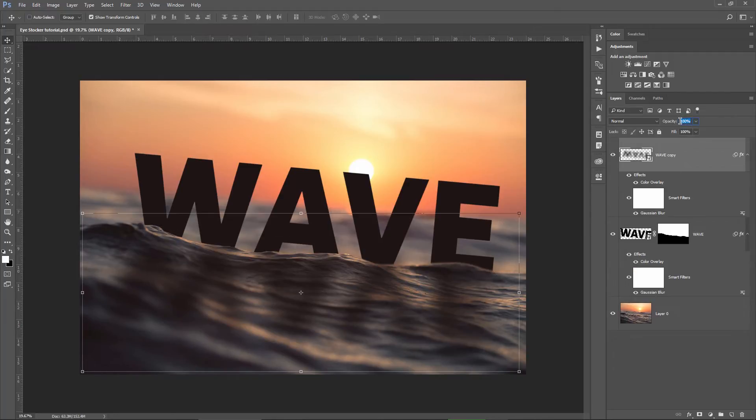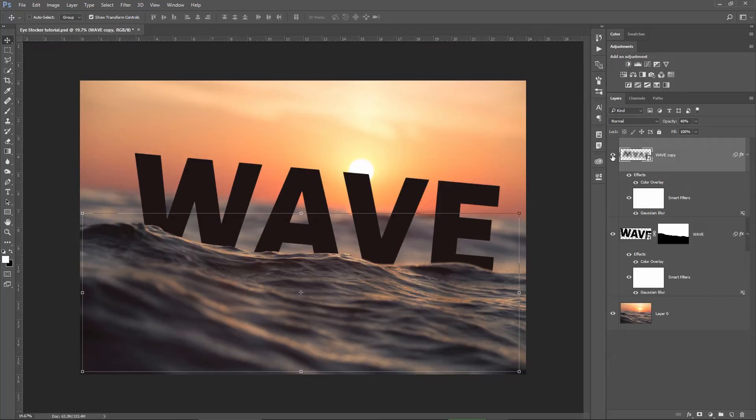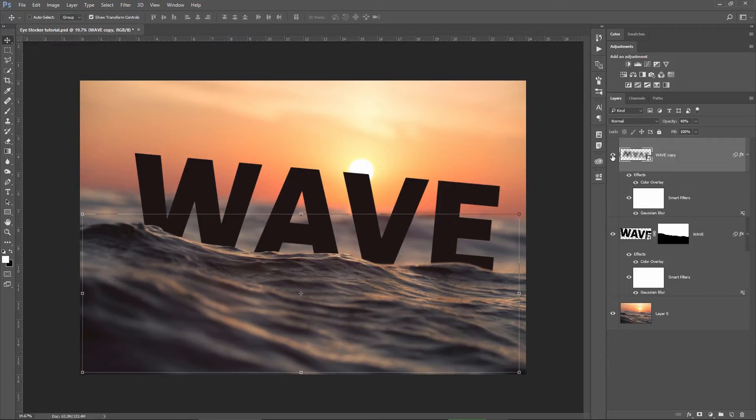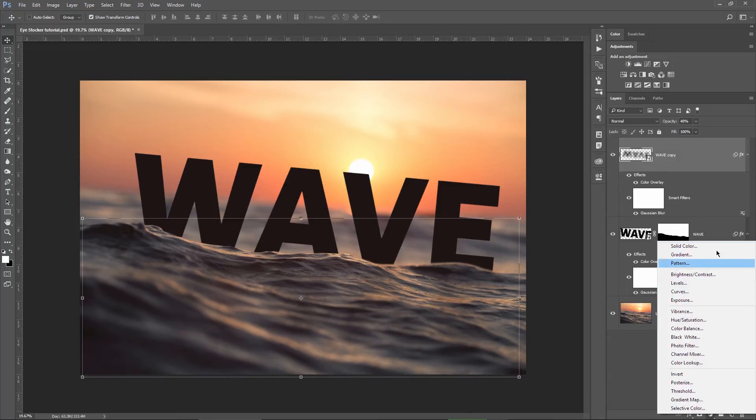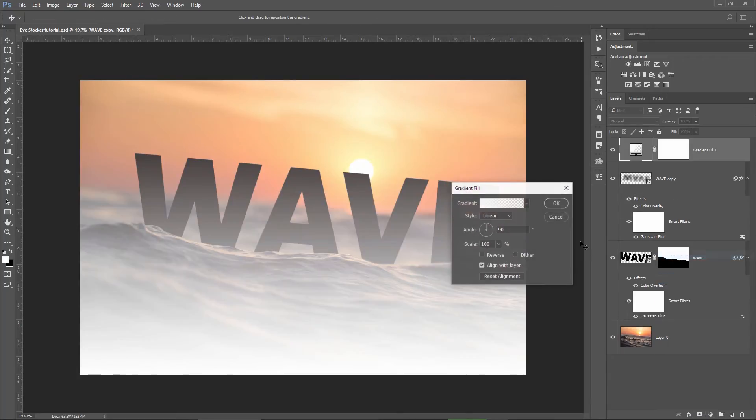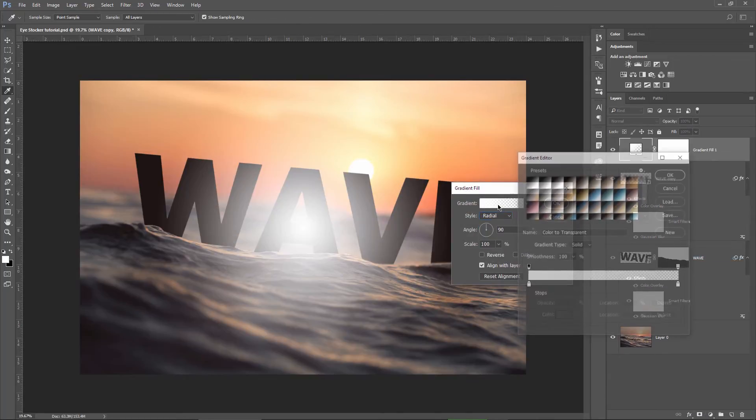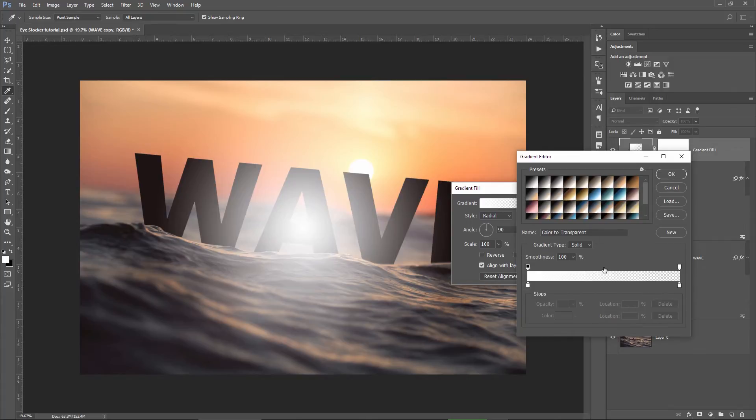Stay tuned because now I will show you how to create that glow effect for the sun behind the text. This will be so awesome. I'm going to create a gradient adjustment layer. I will put it on Radial.